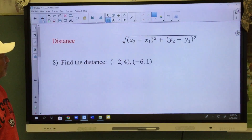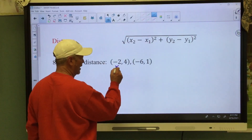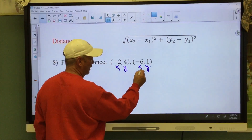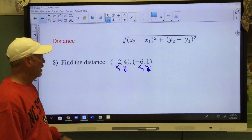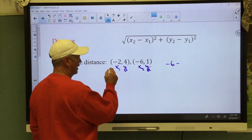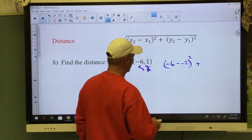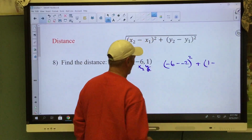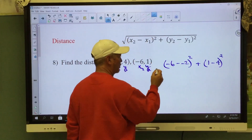Quick review of distance — here's your distance formula. Remember: this is x₁, this is y₁, this is x₂, this is y₂ — ones for the first point, twos for the second. Just substitute them into the formula. So we're going to say x₂ is negative six, minus negative two, parentheses squared, plus y₂ minus y₁ squared, and we take the square root of all of this.